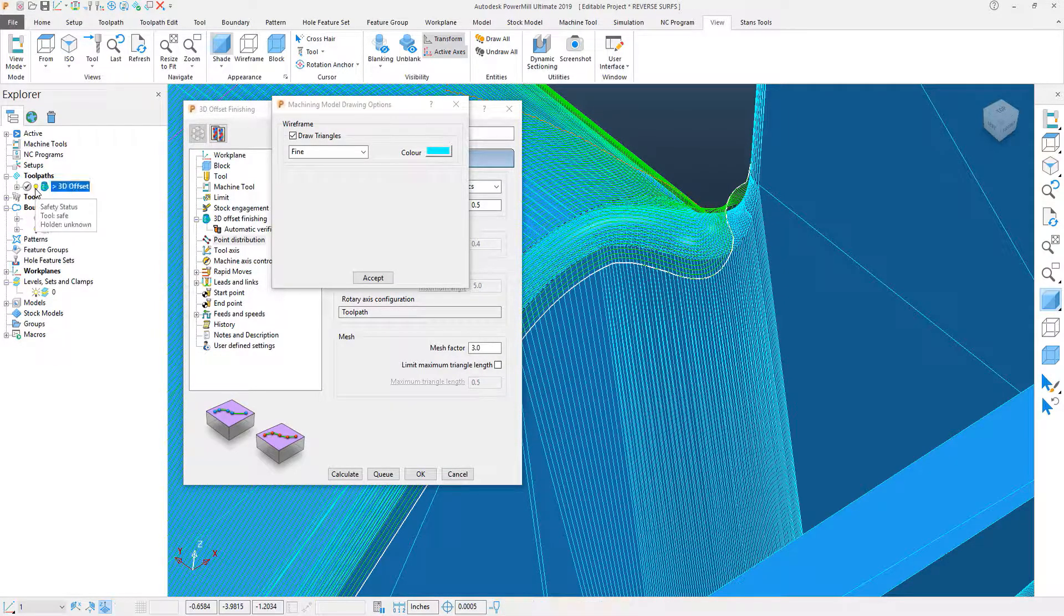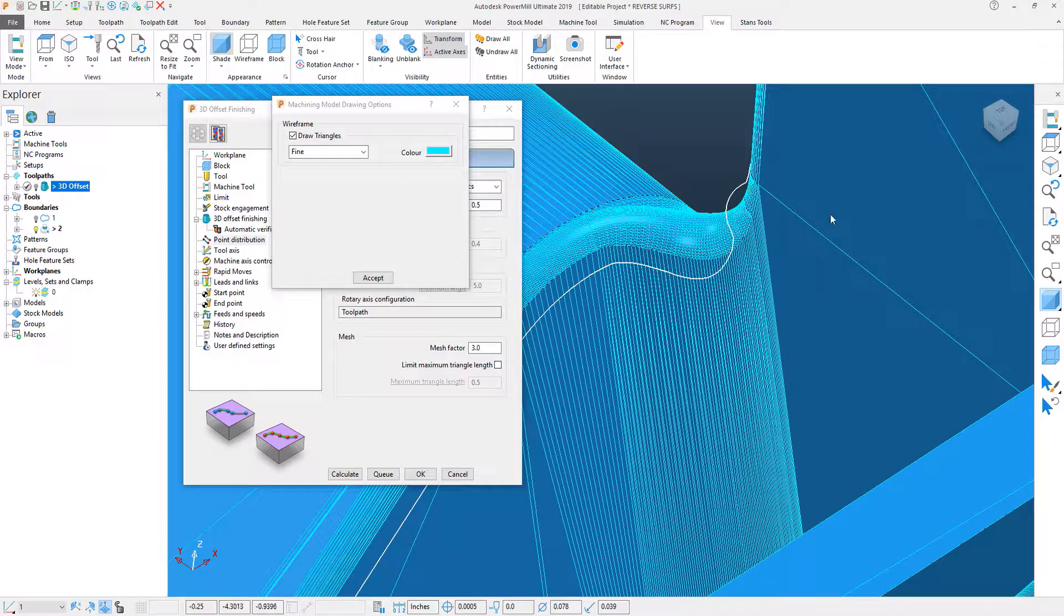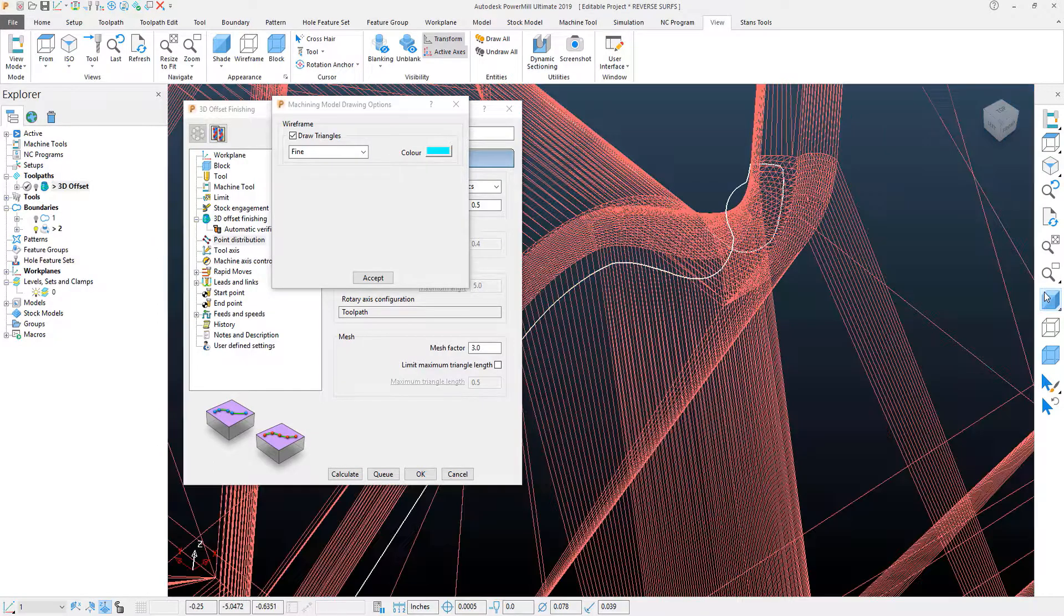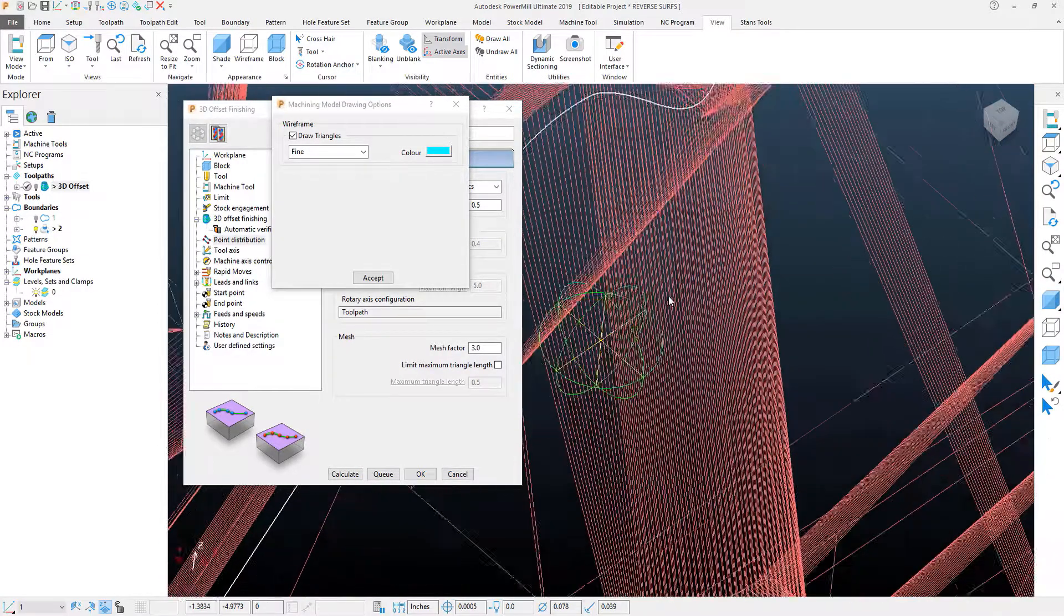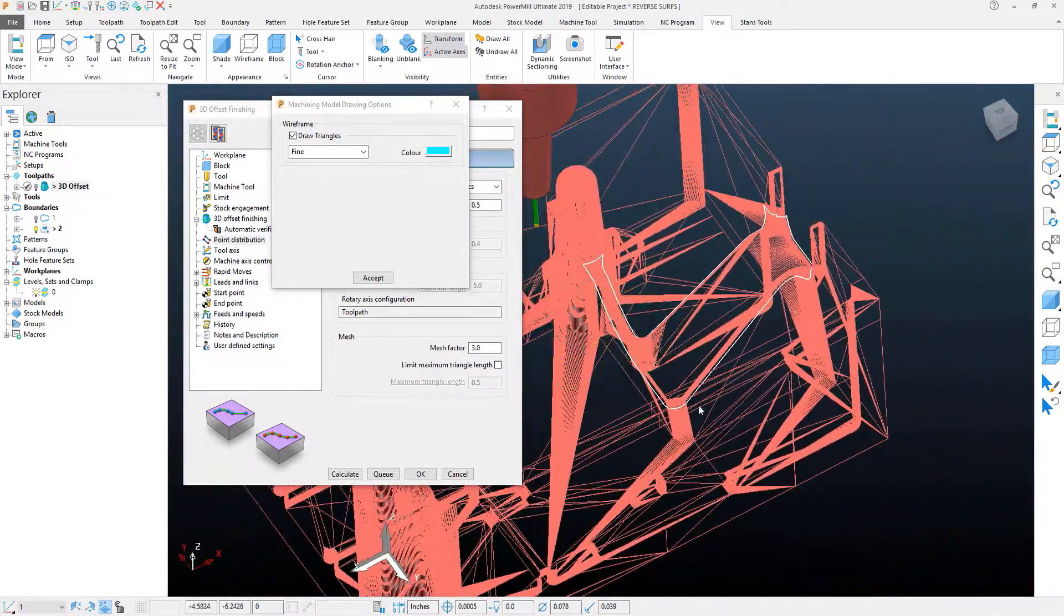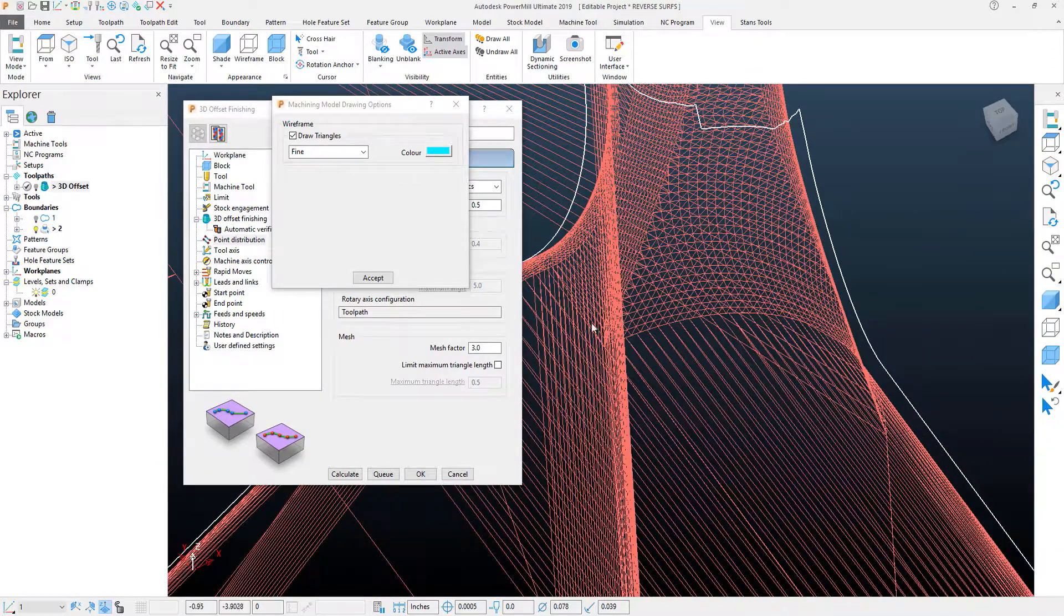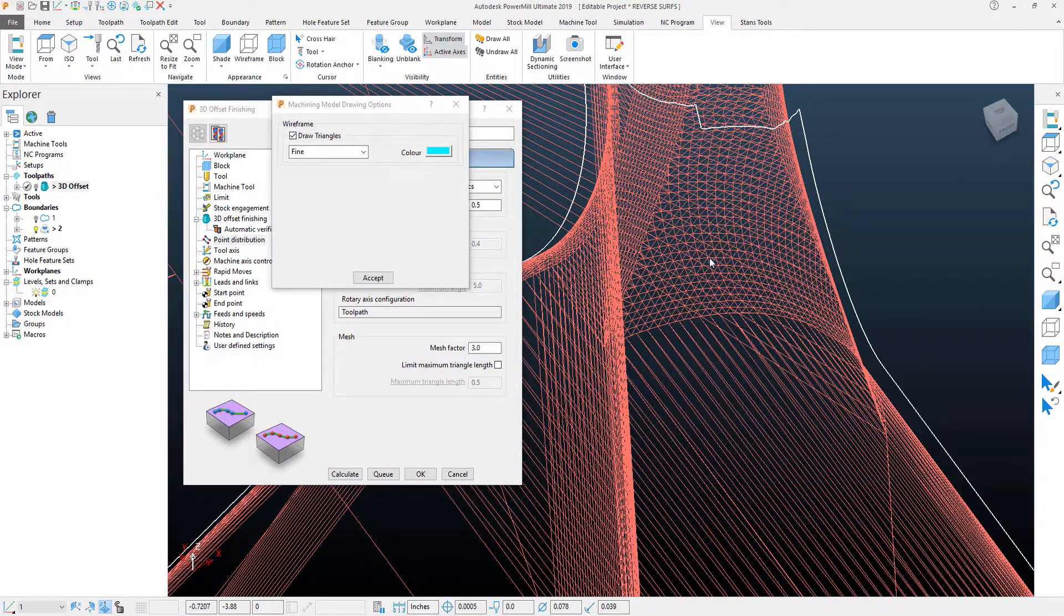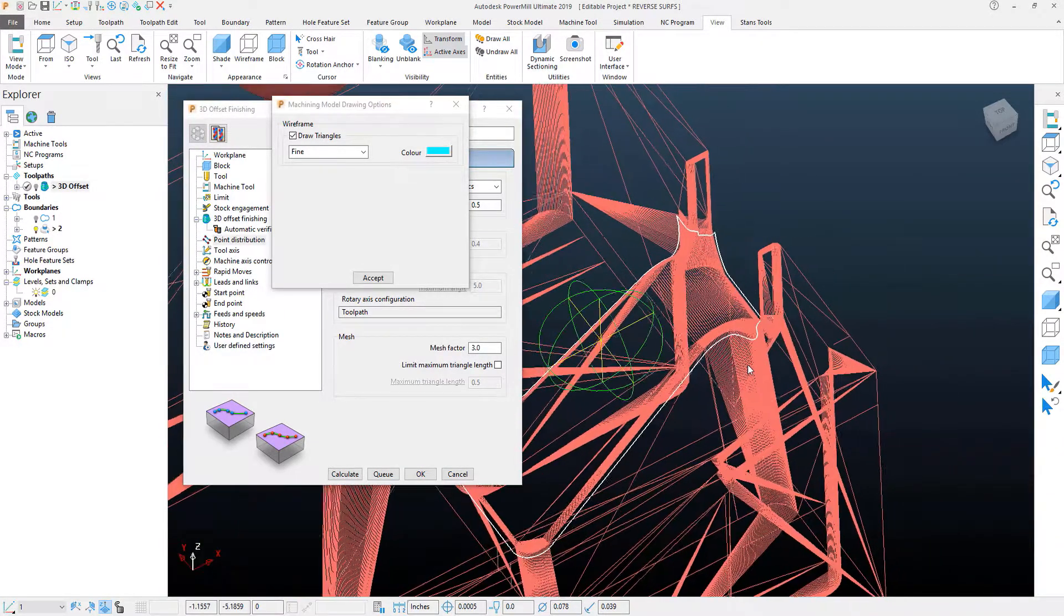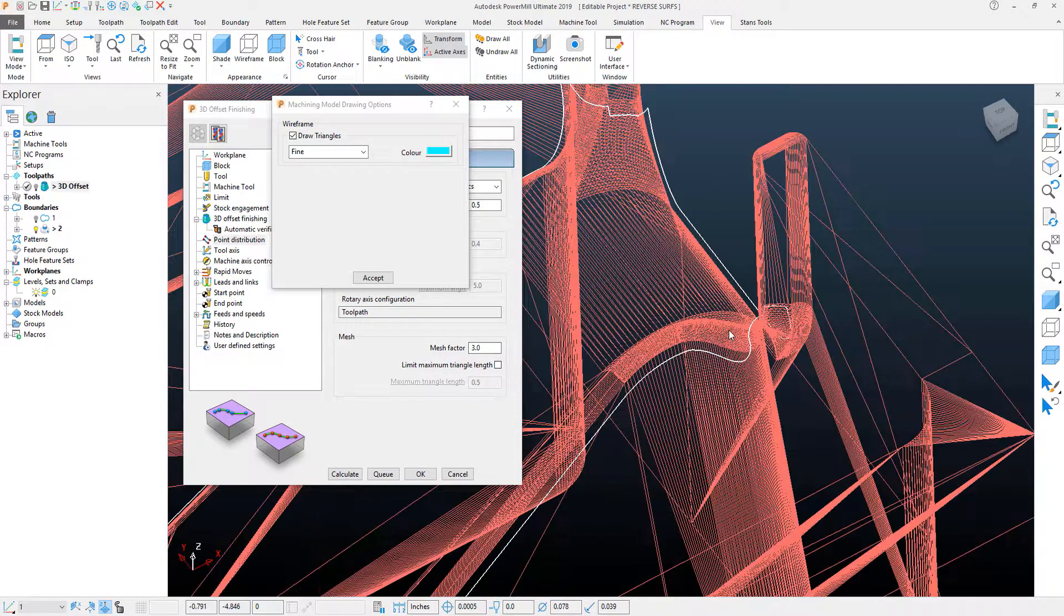Now, if I turn my toolpath off, and I turn my part off, I get a better view of just that mesh together. This is actually the geometry that puts together the toolpath itself. And we can control this within PowerMill.